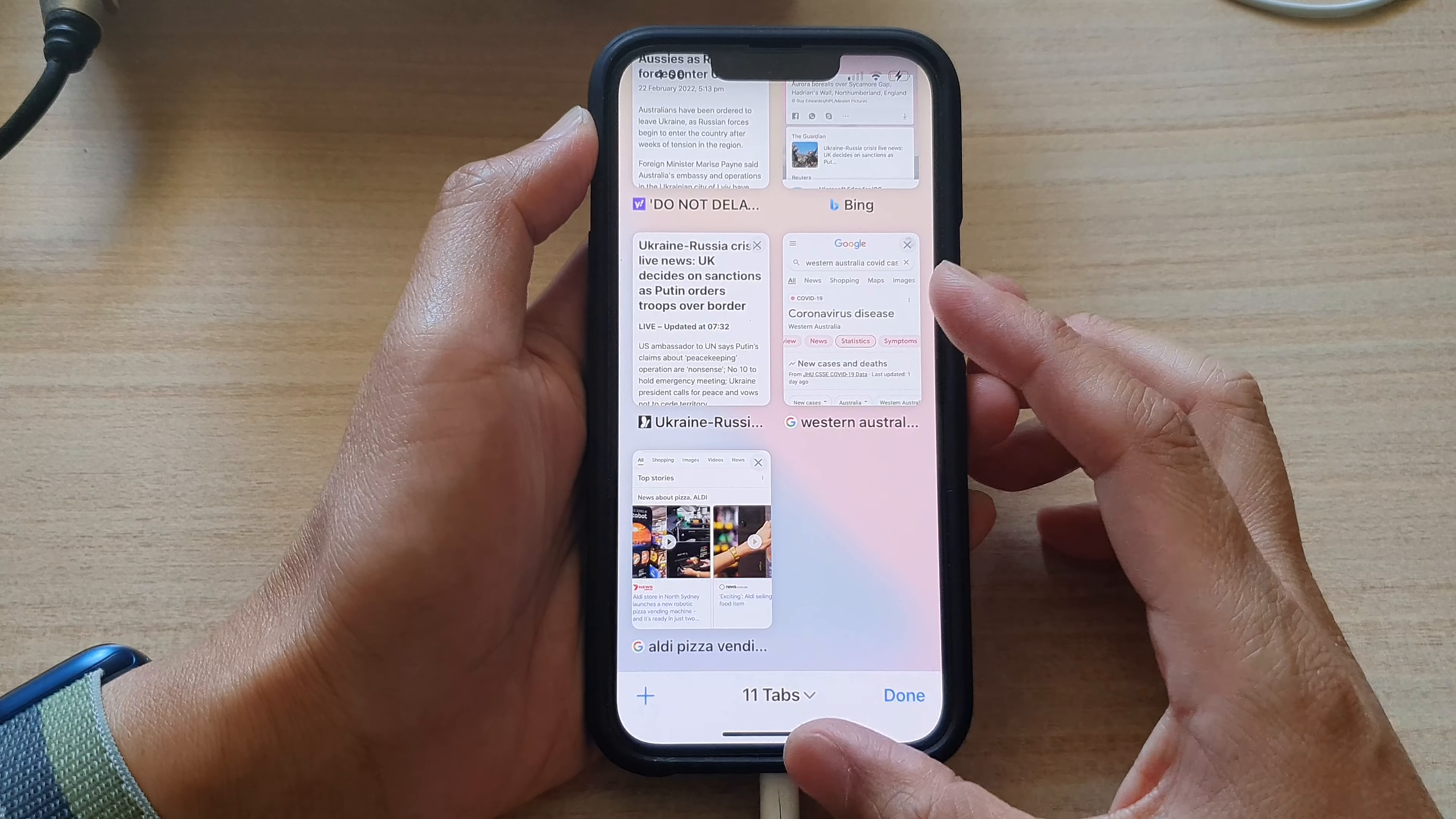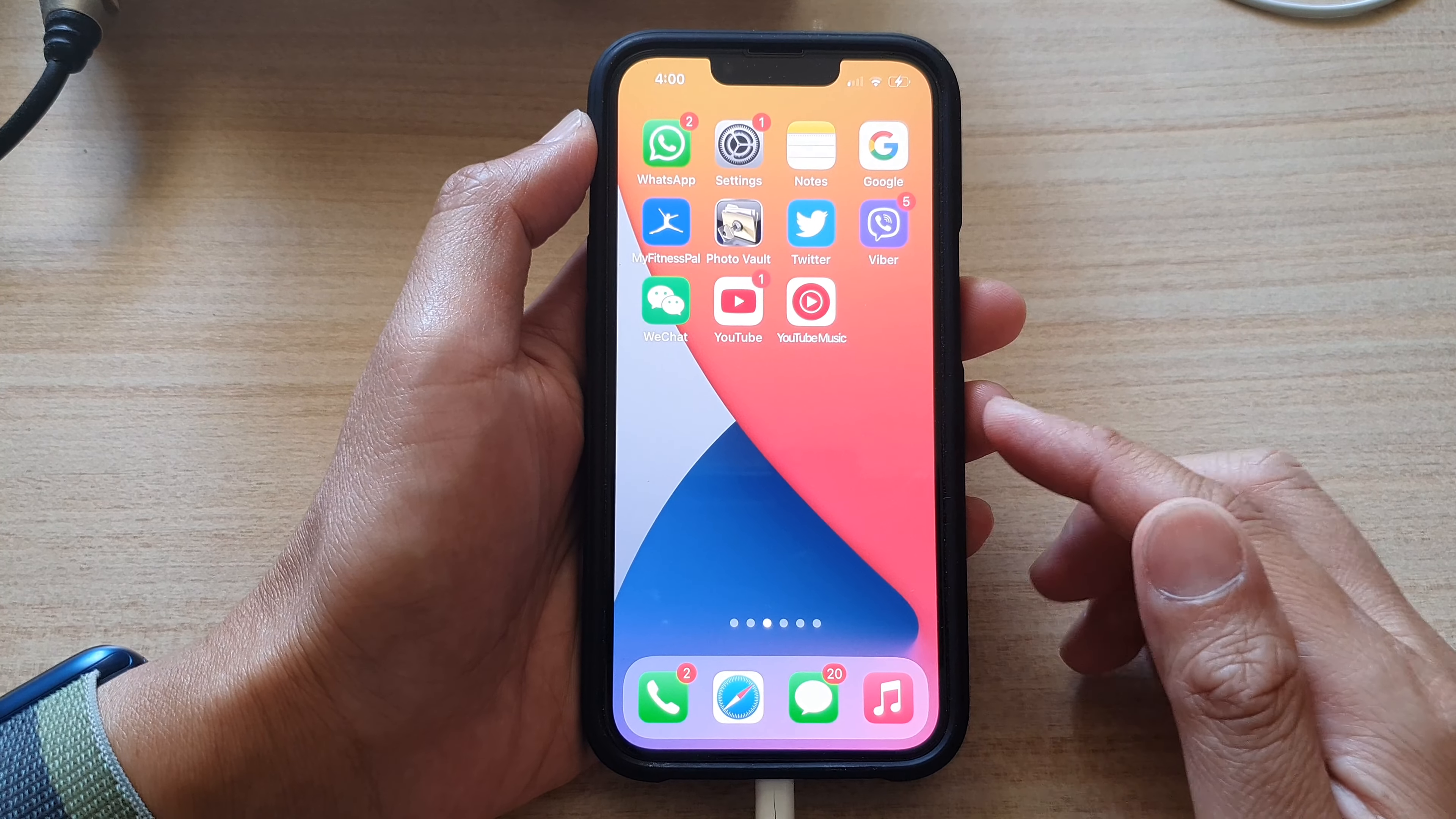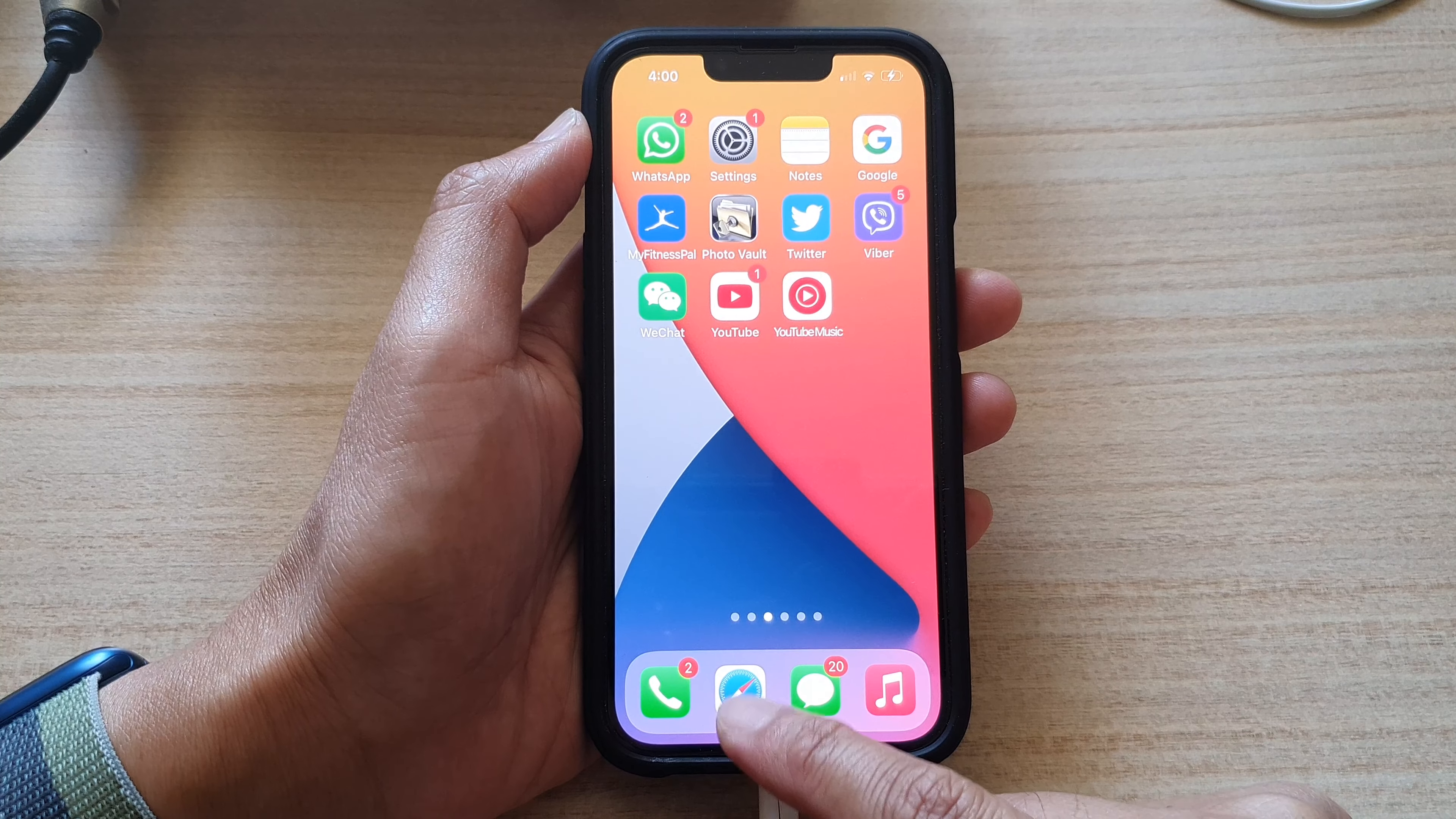First, let's go back to the home screen by swiping up at the bottom of the screen, and on the home screen, open up your Safari web browser.